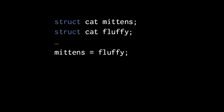it is the same as if we were to assign fluffy dot age to mittens dot age, and fluffy dot name to mittens dot name. It's the same as assigning all the members of one struct to the corresponding members of the other.